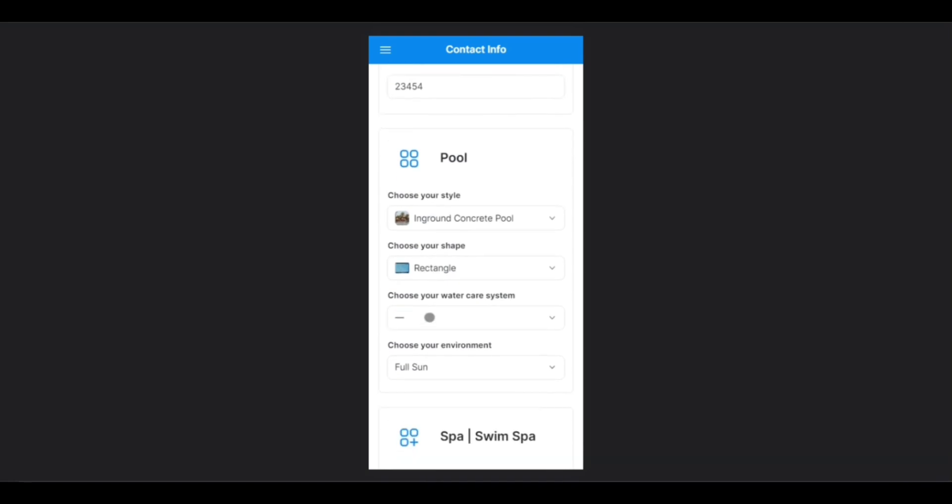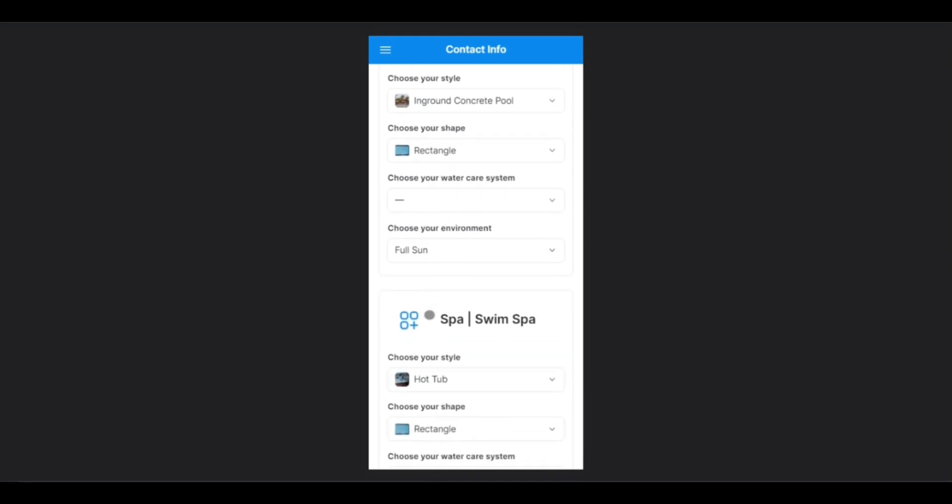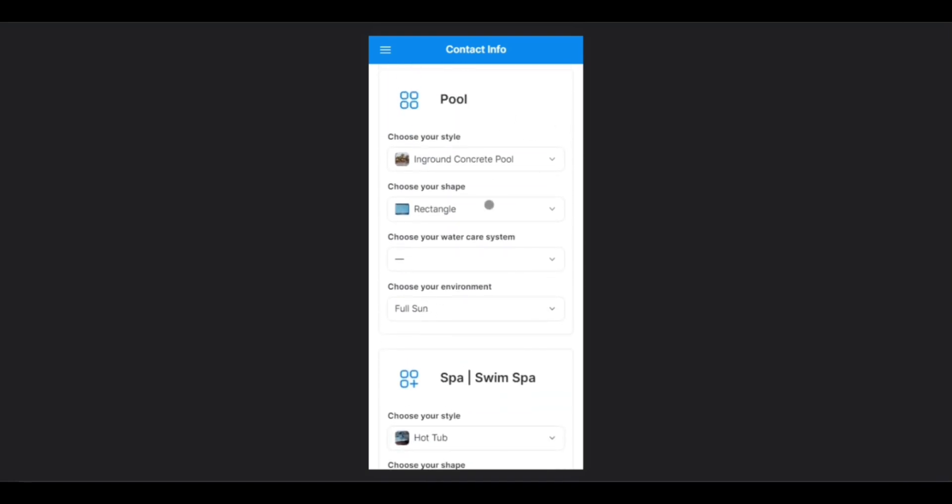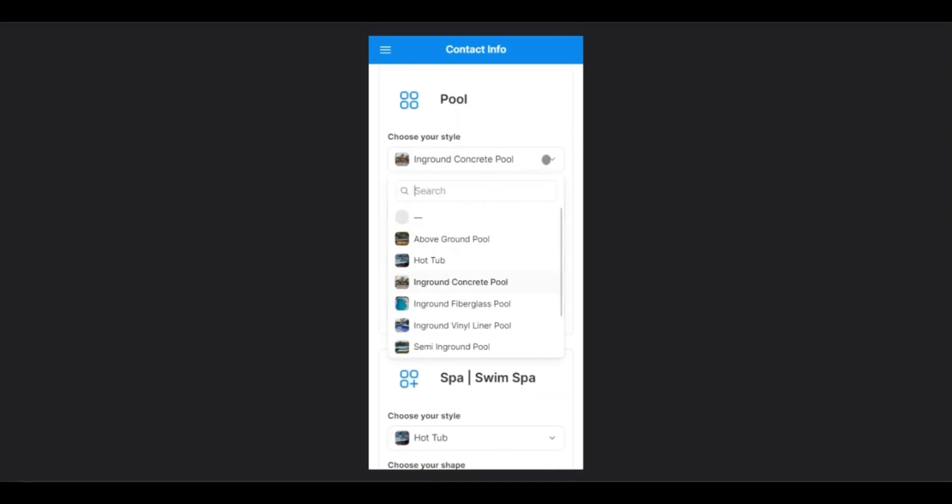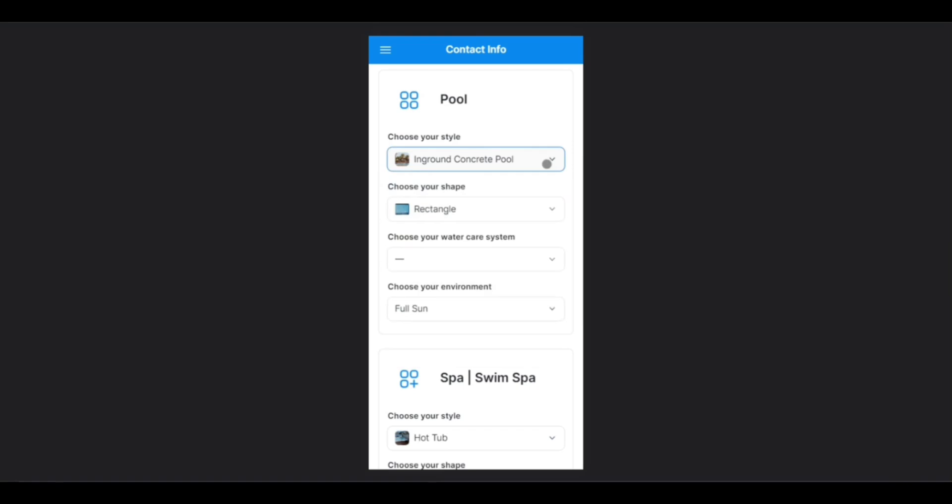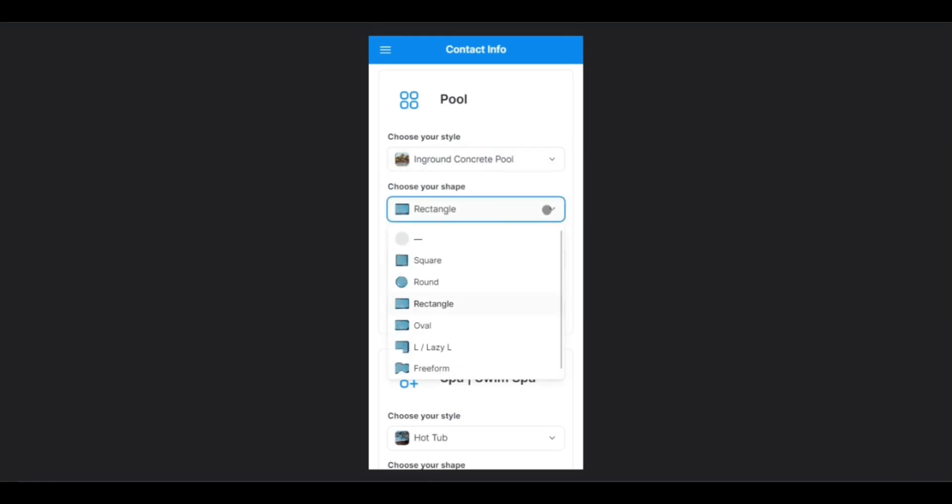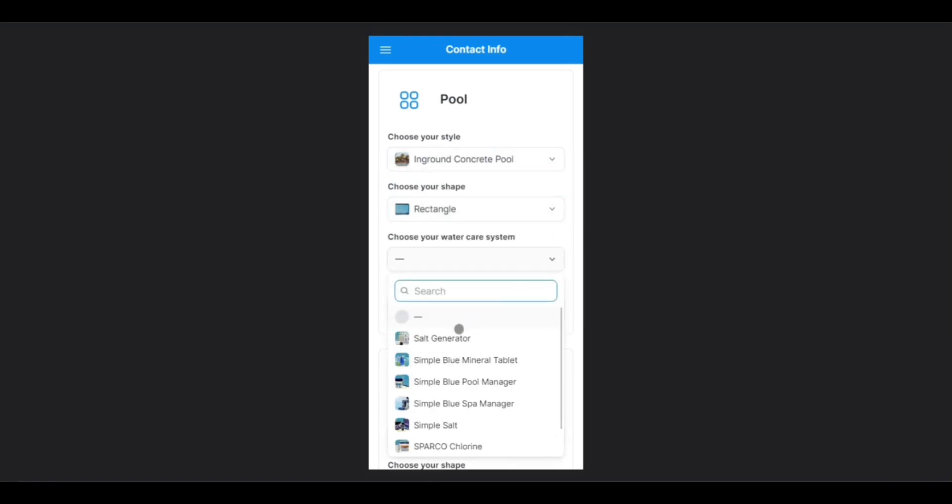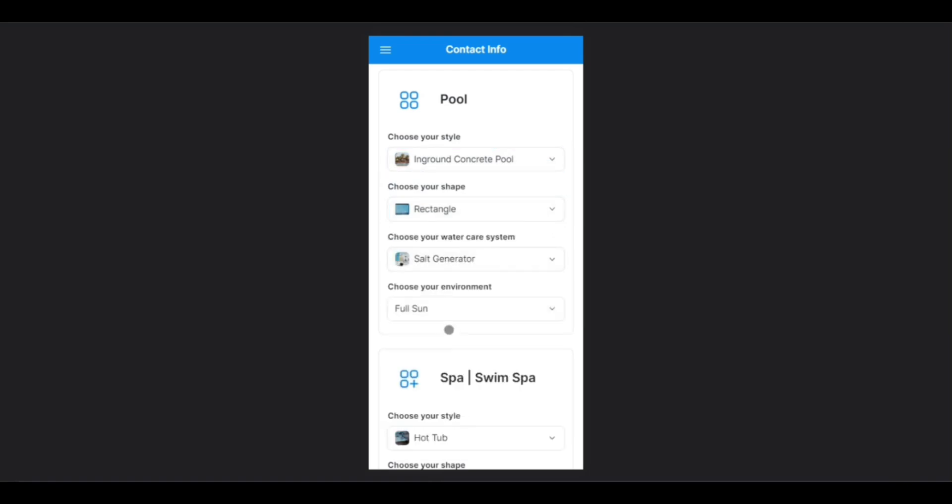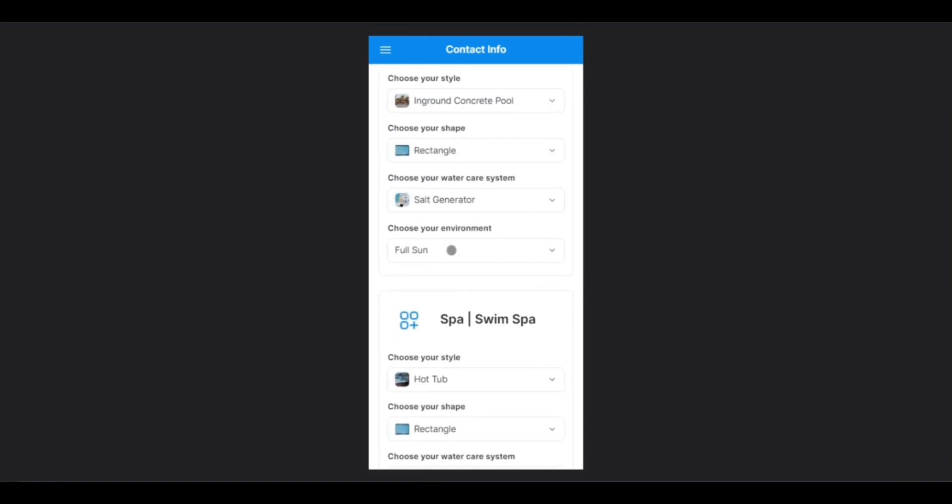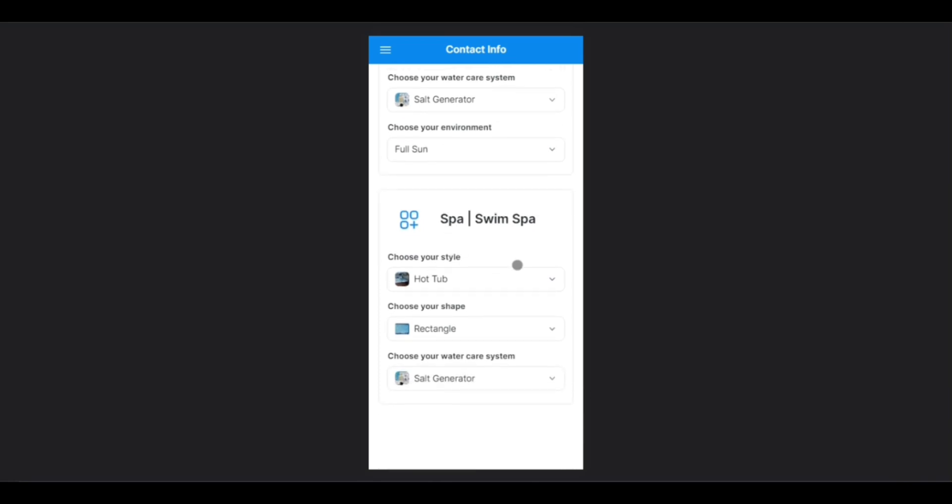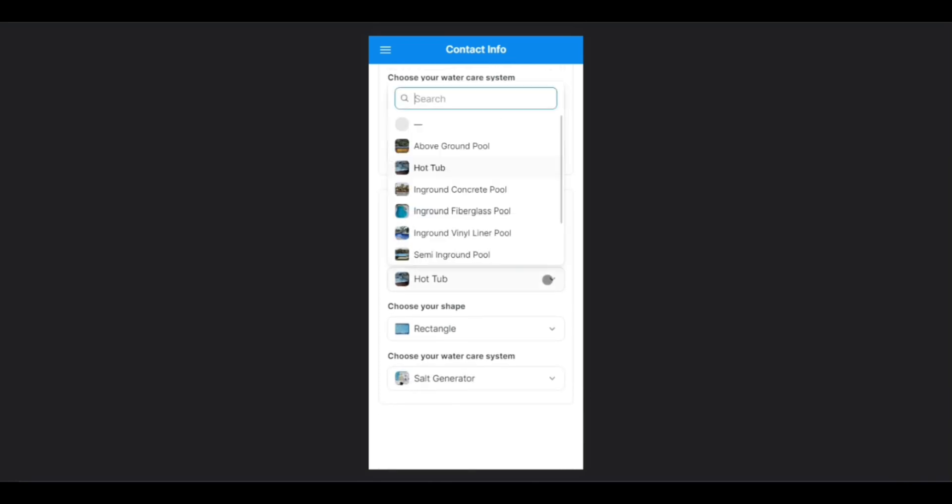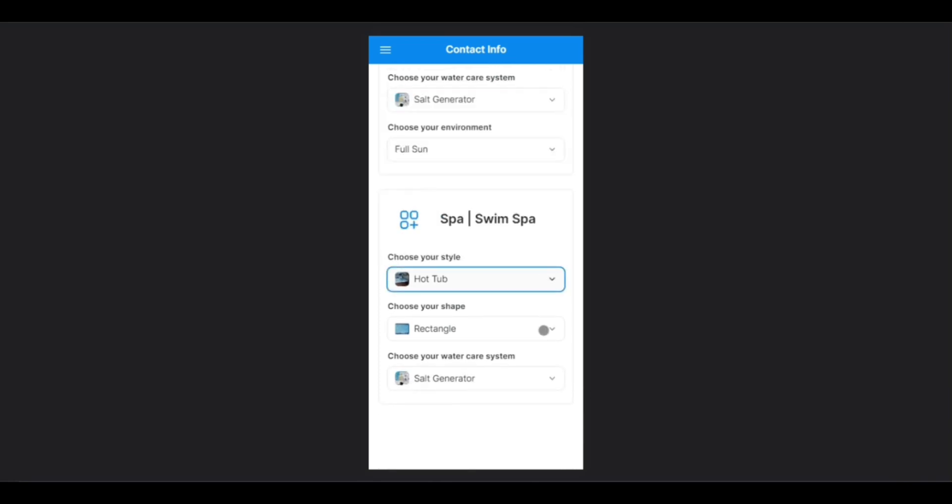You can also enter the relevant information for your pool and spa, selecting the style, shape, water care system, and the environment. You also have the same options for the spa.